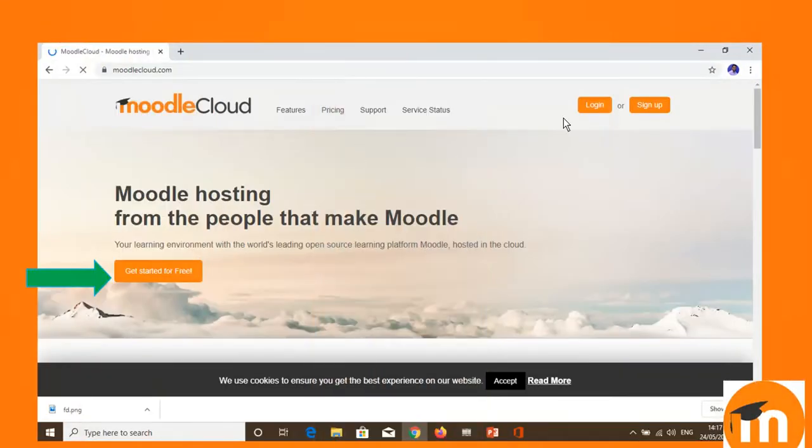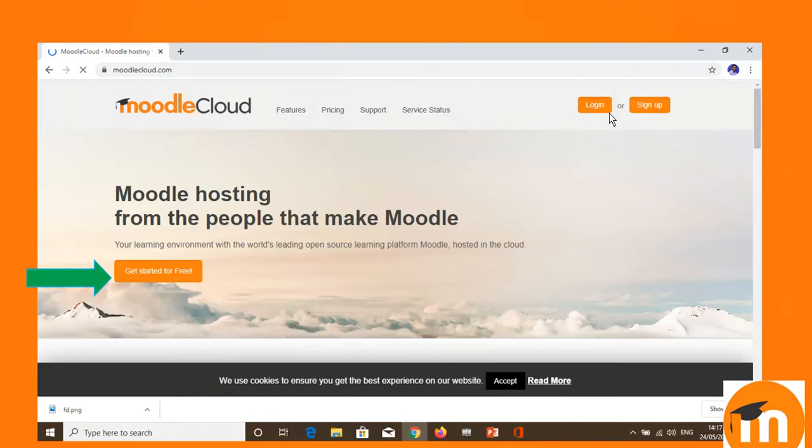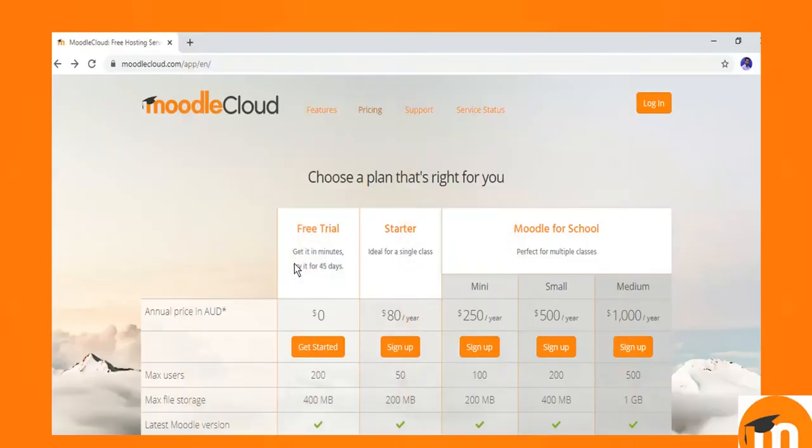The login page will appear where two, three options are available. If you are a regular user, you can log in with this, or if you are creating for the first time, you can click on get started for free option.